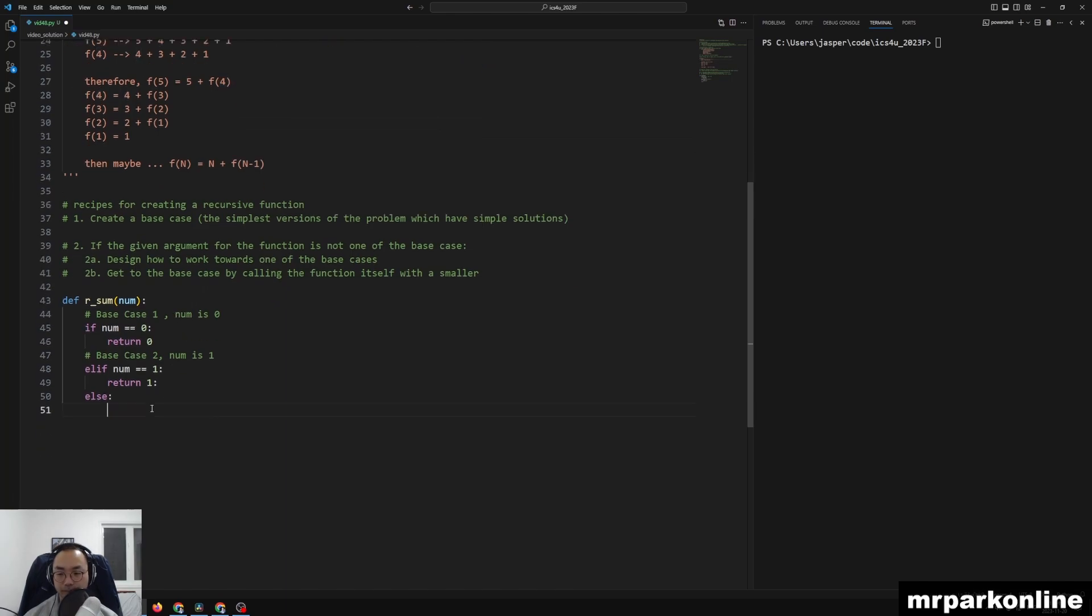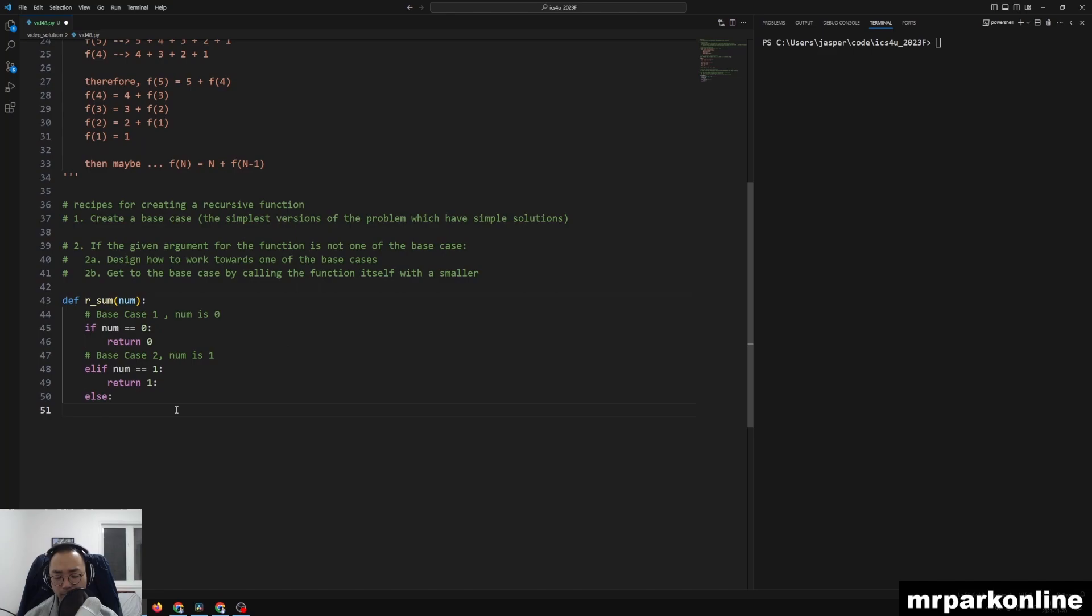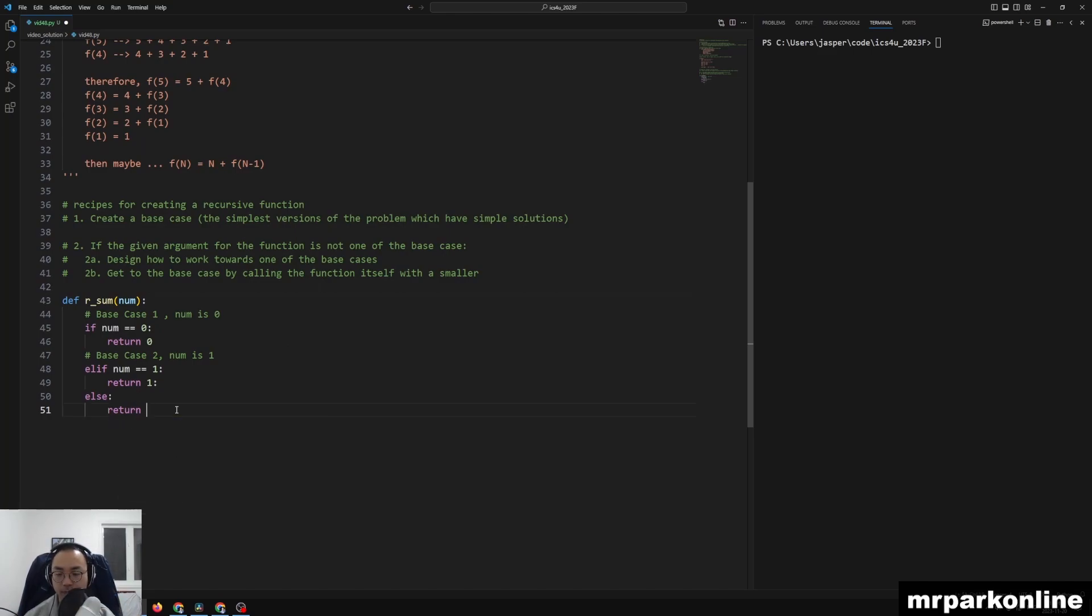So what we can do right here is to say that, all right, well, we want to return num added by, and we're going to wait until our recursive_sum of num minus 1 is done.